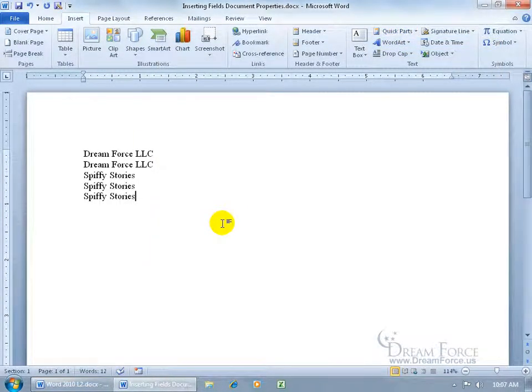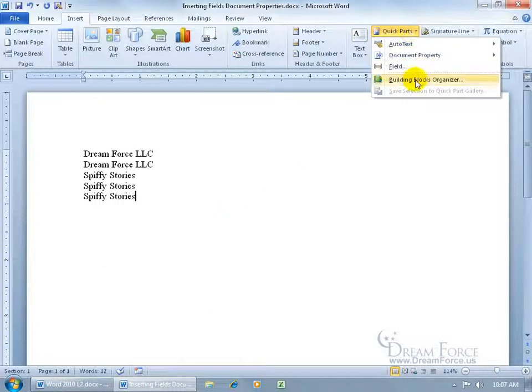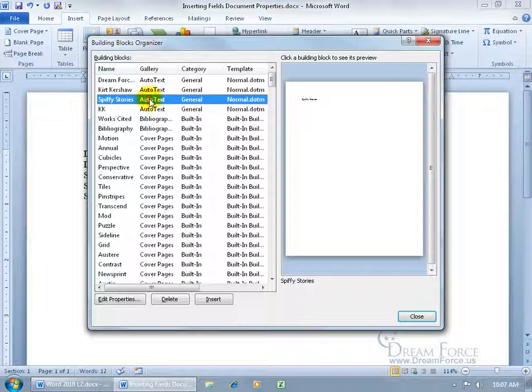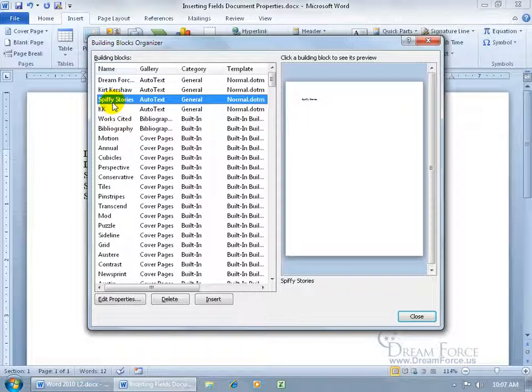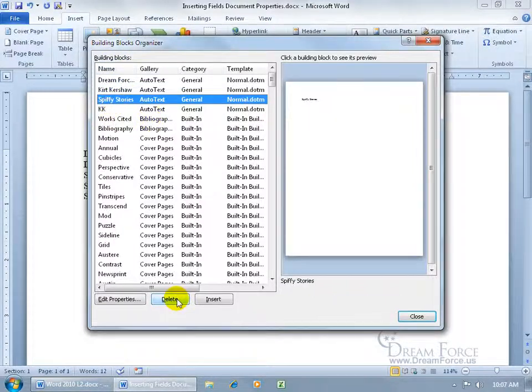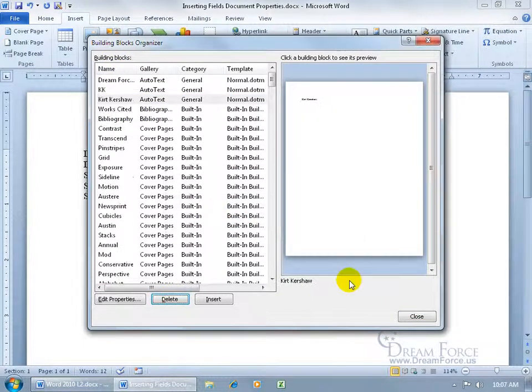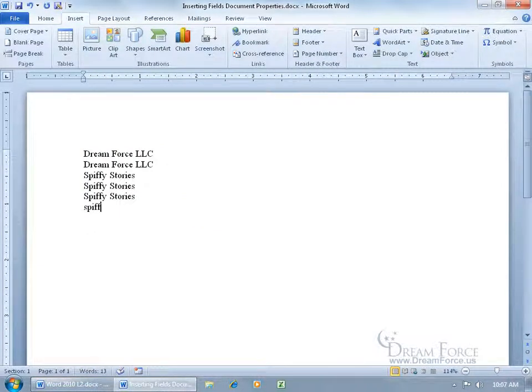Now if you want to get rid of that, you know how to do that. Click on the drop down arrow, go to the building blocks organizer and there's spiffy stories. If you don't see it, sort it by name. Select spiffy stories and delete it, say yes, and close out. Now when I type in the first couple letters, spiff - it's not coming up.